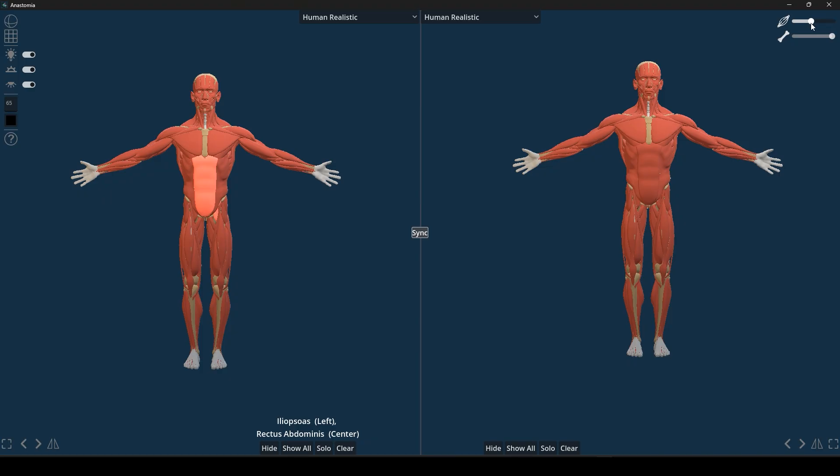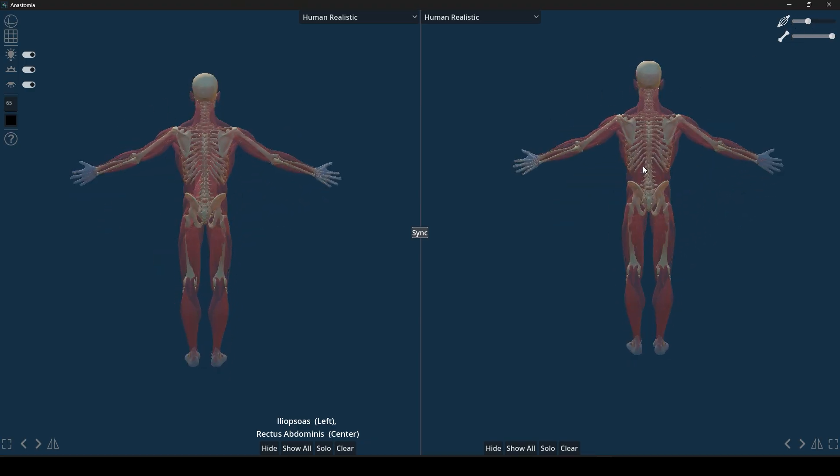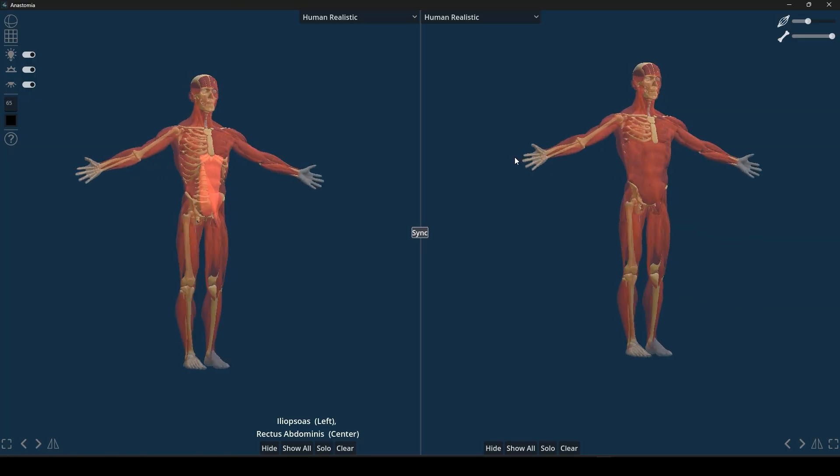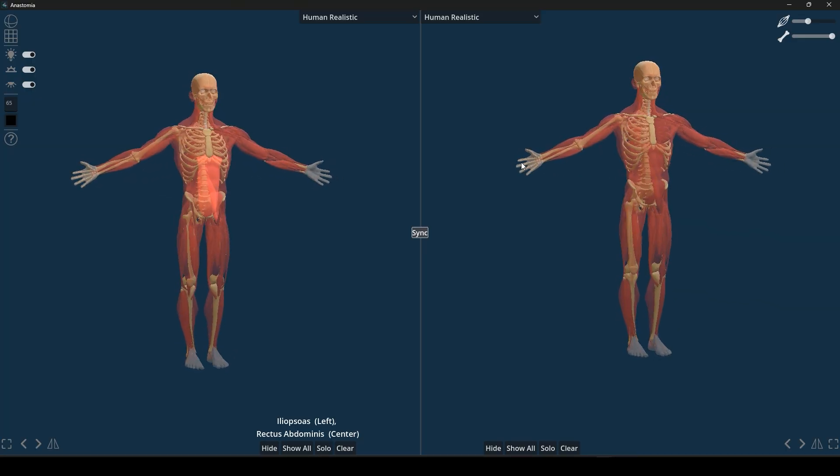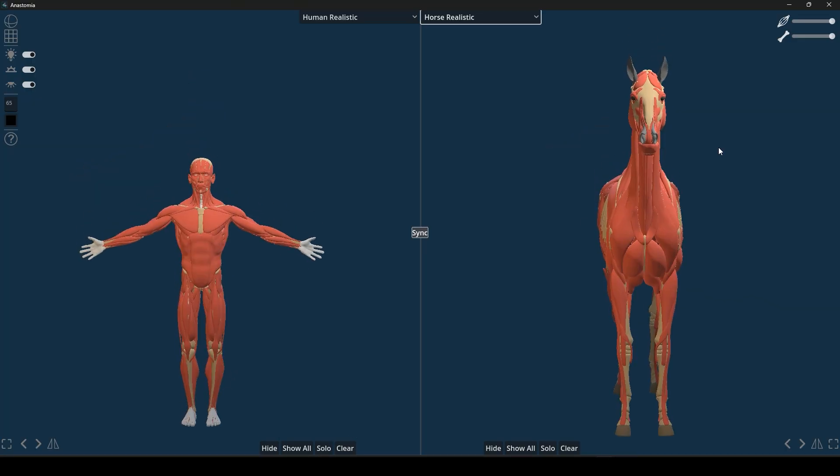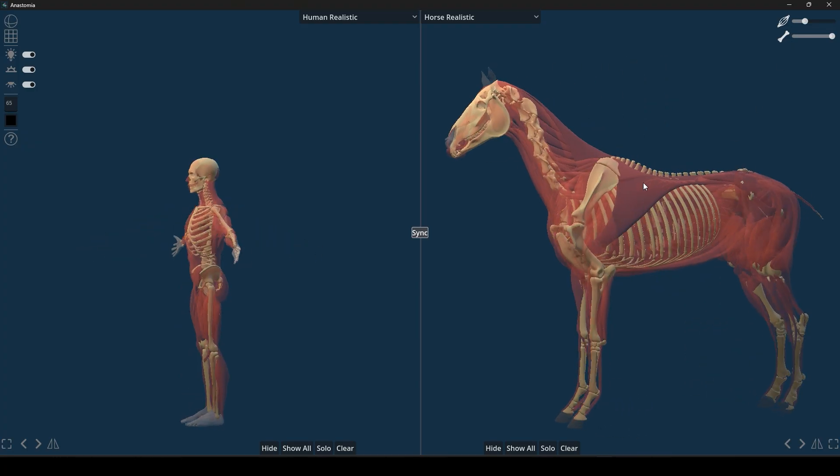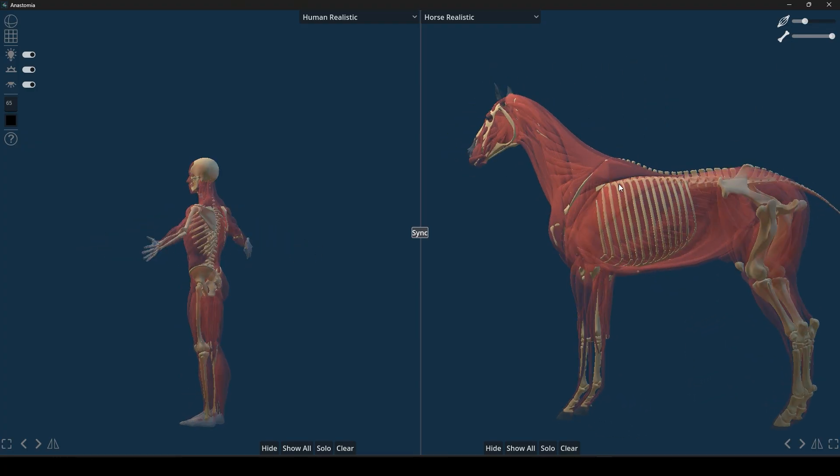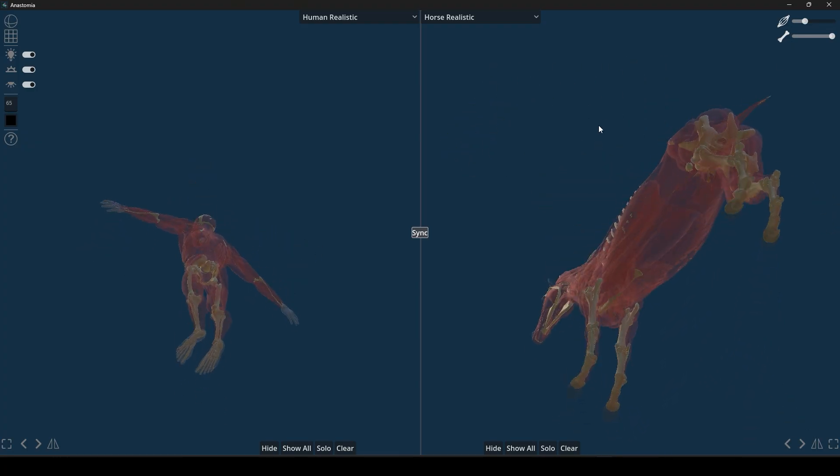For instance, you might fade the muscles to see the bones underneath, giving you a sort of x-ray vision effect. I think it's a very intuitive way to peel back layers of anatomy and actually understand how everything fits together.